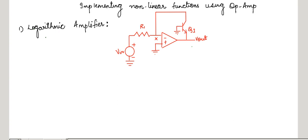A logarithmic amplifier, also known as a log amp. Here the output voltage V out will be proportional to the natural logarithm of the input voltage. Hence, this is known as a logarithmic amplifier.